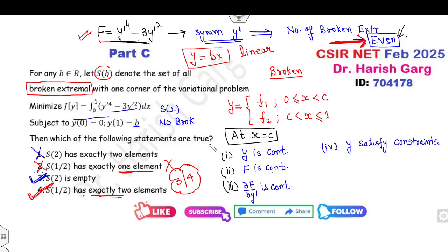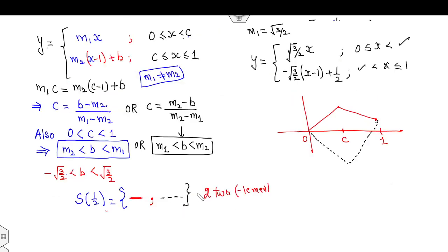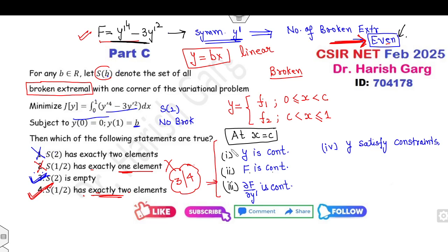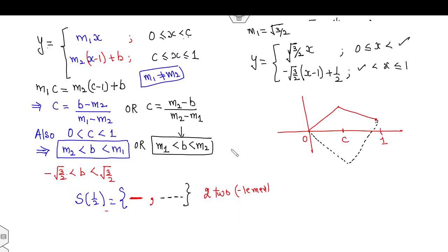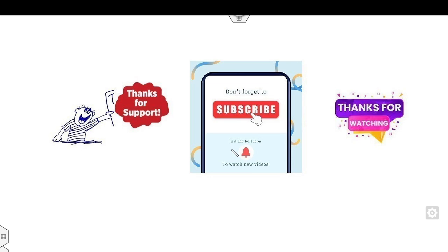This is a simple approach, though I understand it's a new concept. If you're interested, I can upload detailed lectures on broken extremals with several examples — let me know in the comment box. This method is a little time-consuming, but with practice and memorizing these conditions, you'll find it straightforward. I plan to upload the next video with 15 broken extremal examples. Please like, comment, share, and subscribe. Thanks for watching — happy learning!